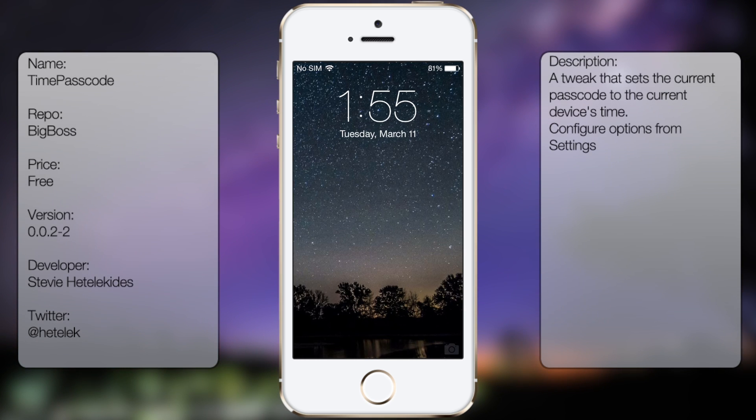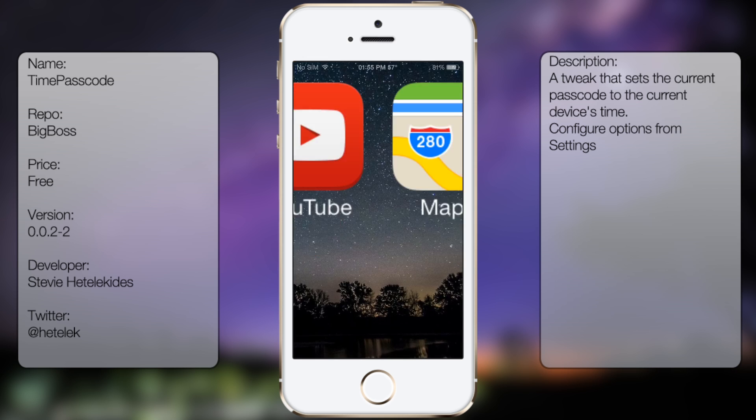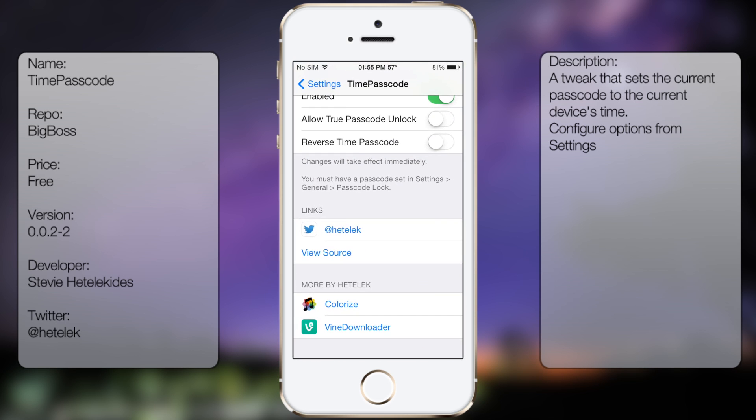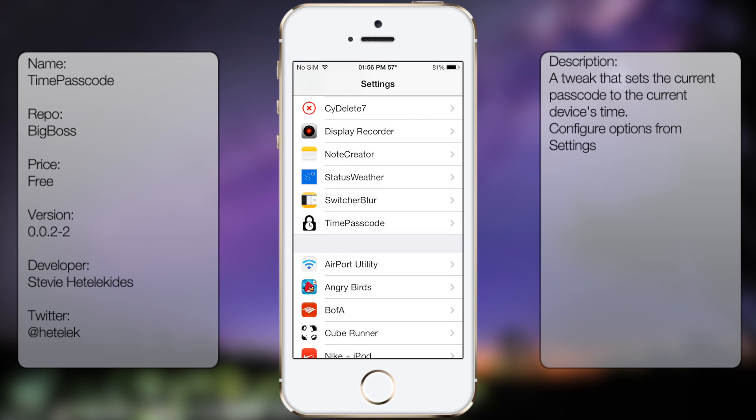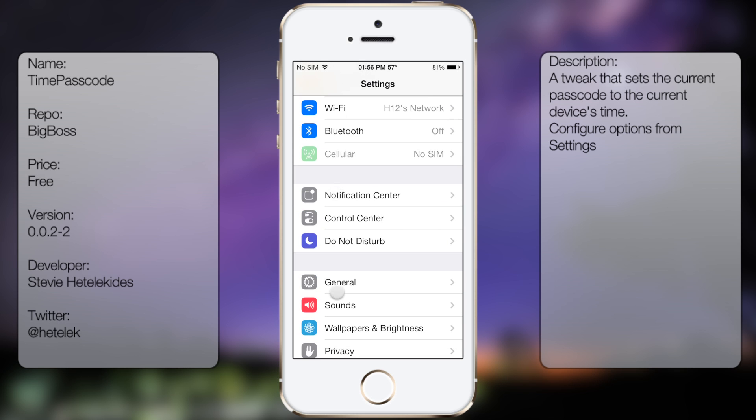So currently it's 1:55, so I'm just going to type in 0155. It's going to unlock my device. Now you can also use this for 24 hour mode, so let me just show you.